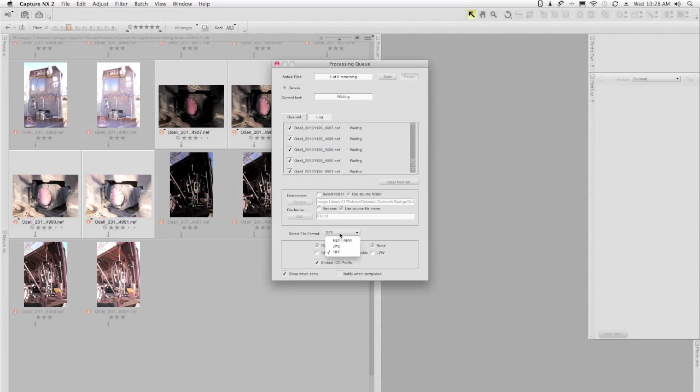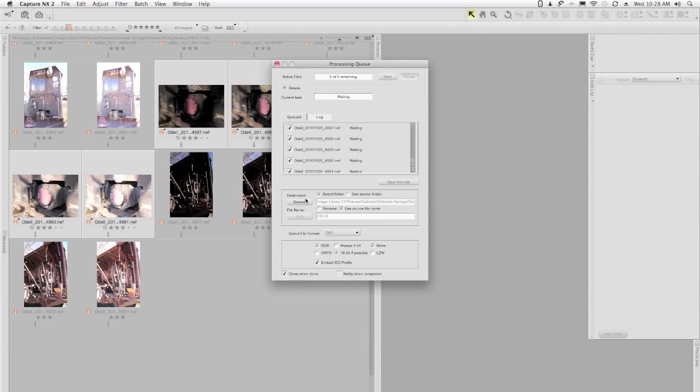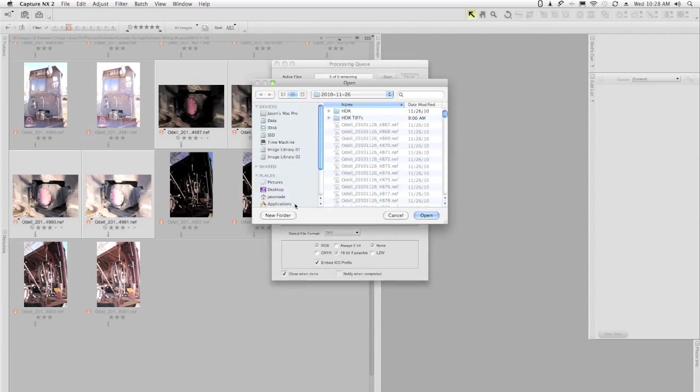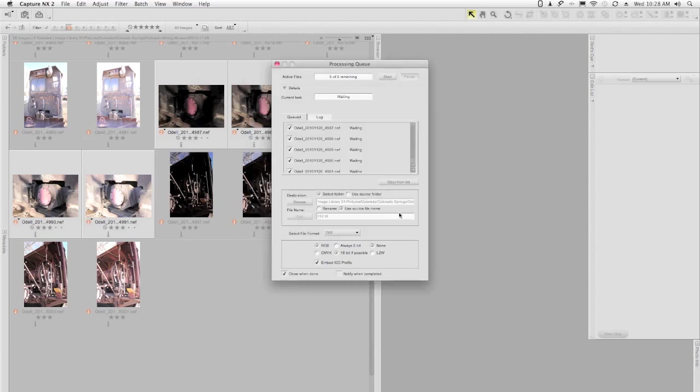I want to save these out as TIFF format, 16-bit, embedding the ICC profile, and I'm going to close this when I'm done. So let me select a folder. I've created a folder in my main directory. It's called HDR TIFFs. I'm going to open that, and then I'm just going to click Start.